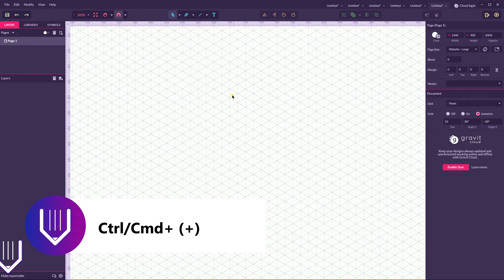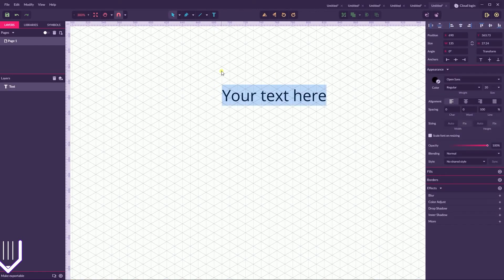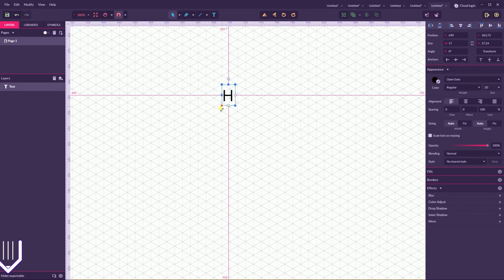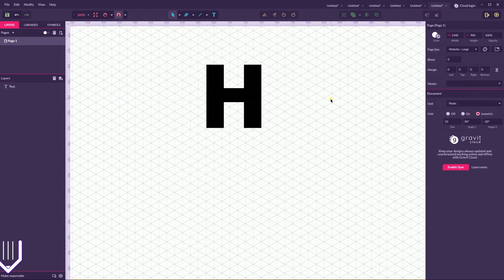Grab the pen tool. I didn't sketch anything for this project, but I need something to guide me through developing these letters with the negative space. I decided to grab the text tool and create a real letter H with the default Open Sans typeface, then set it to extra bold. Now I can see how the different parts of this letter relate to each other, and I can start drawing with the pen tool.